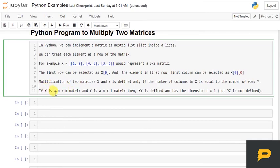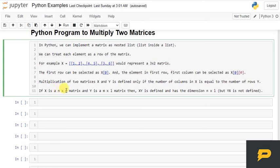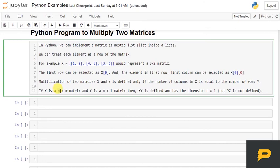For example, if X is an n by m matrix, which means n rows, m columns, and Y is m rows and l columns, then X times Y is defined because both have—first matrix has m columns and second matrix has m rows. That is why it is defined and has the dimension n by l, which means rows of the first matrix and columns of the second matrix.